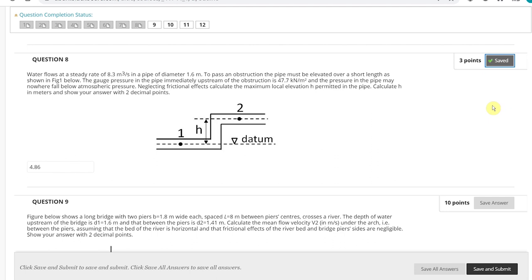The pressure at point 1 is given as 47.7. The pressure at point 2 is unknown, but it says pressure cannot fall below atmospheric; therefore the gauge pressure should not be lower than 0 at point 2 — it should be 0 or positive. Velocity would be constant because the flow rate is constant. My answer is 4.86.